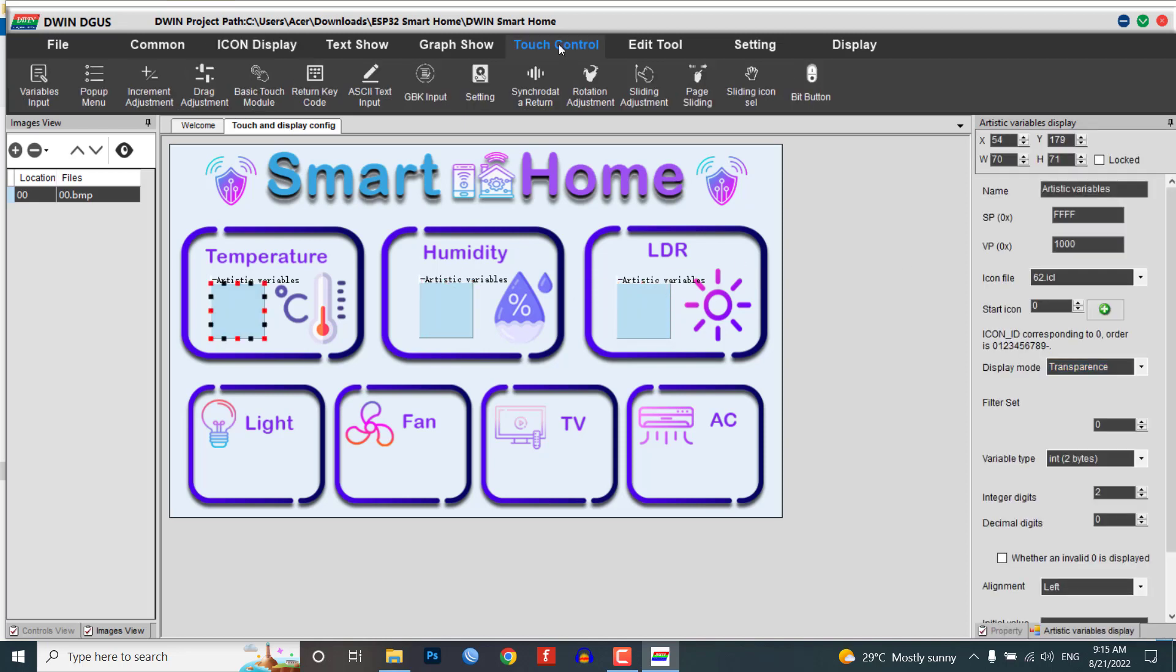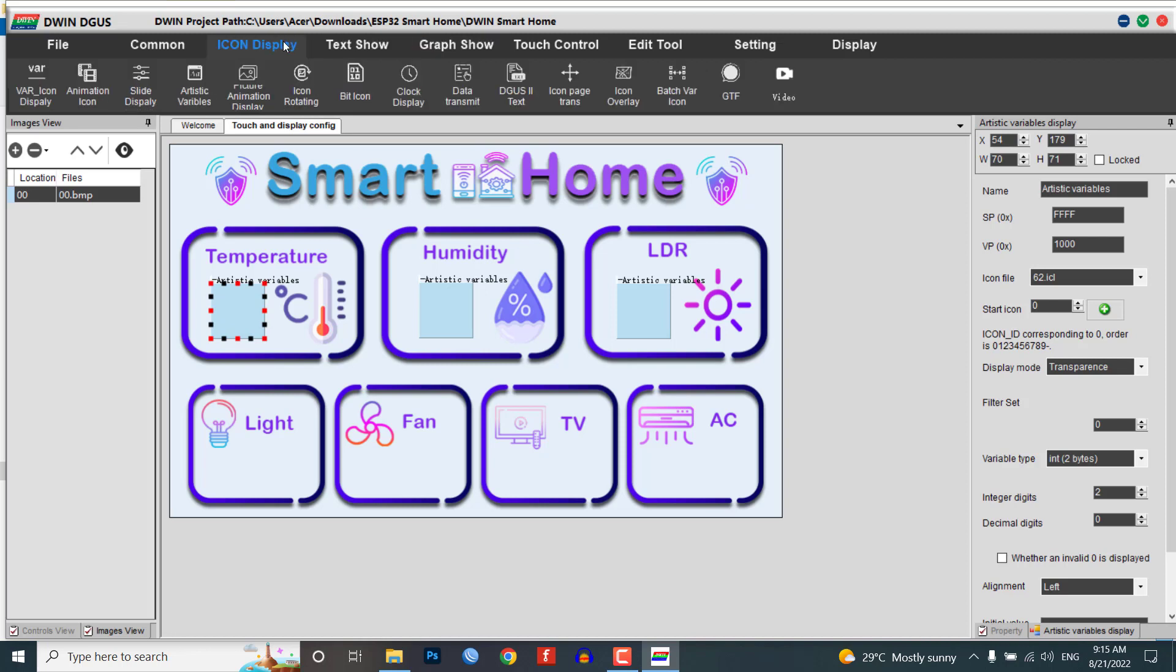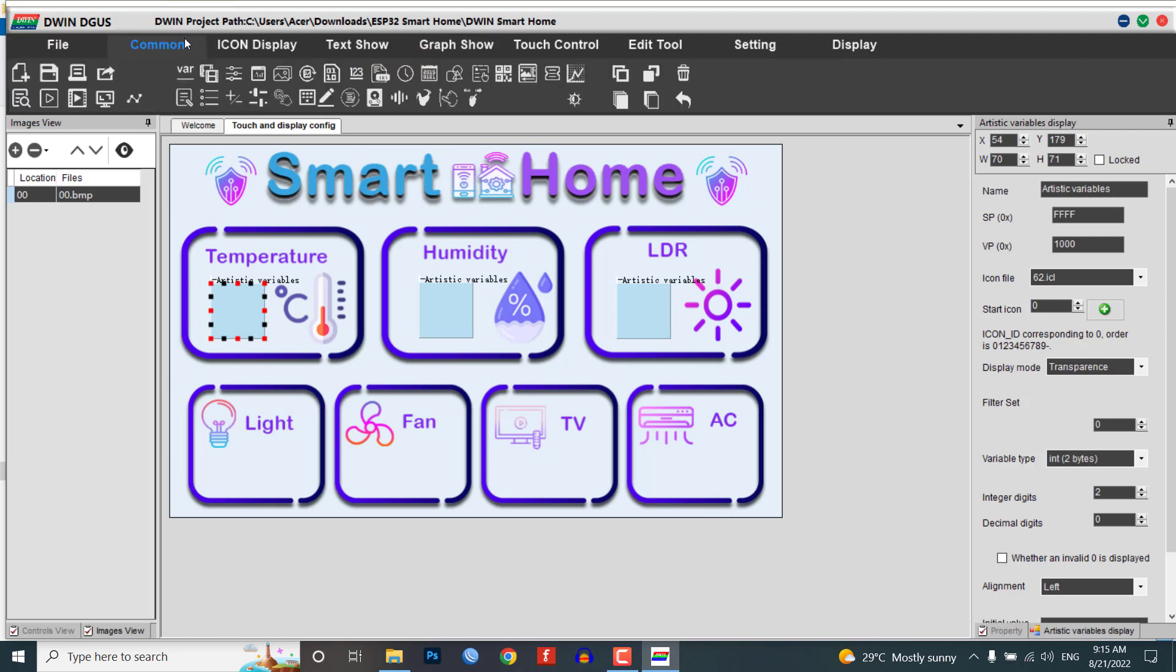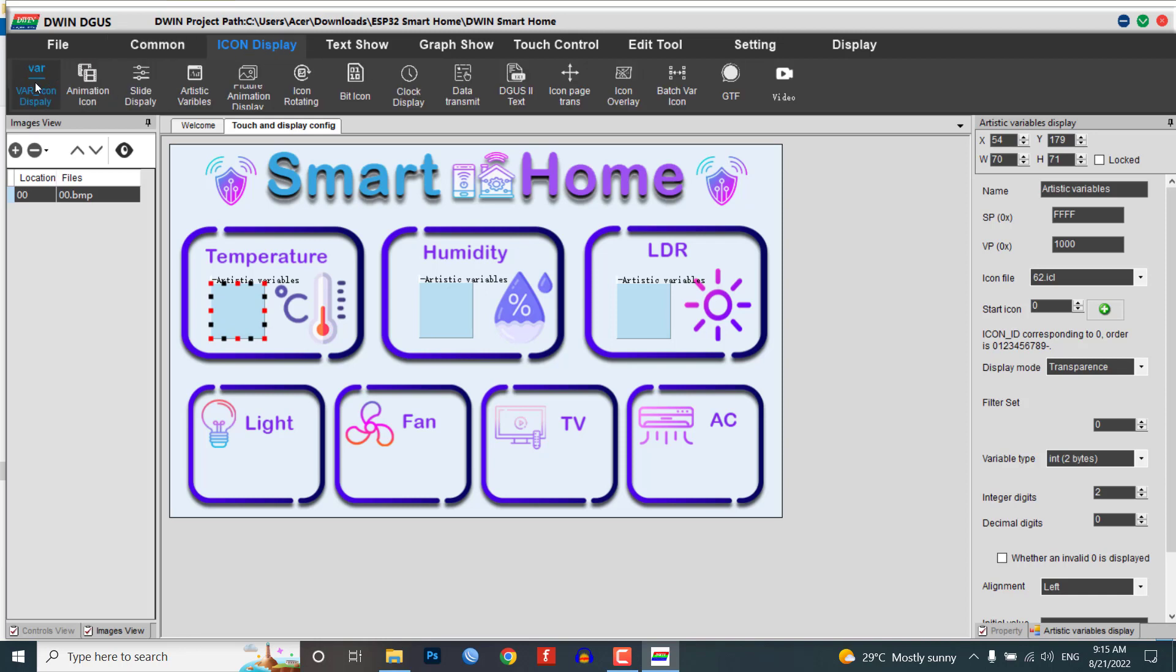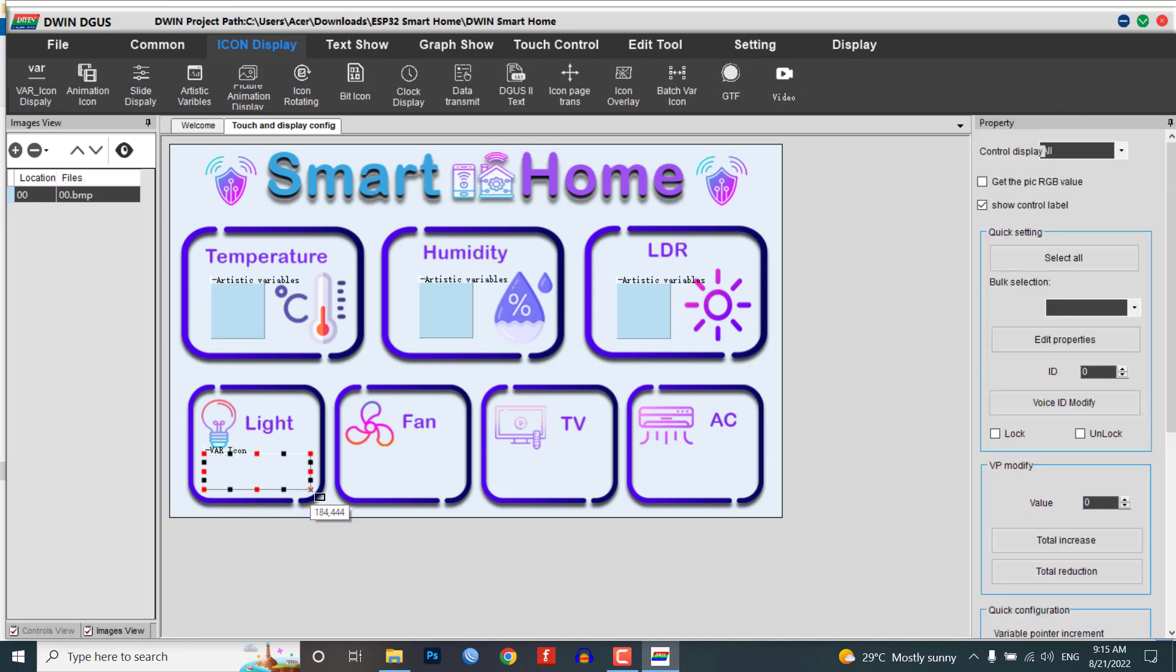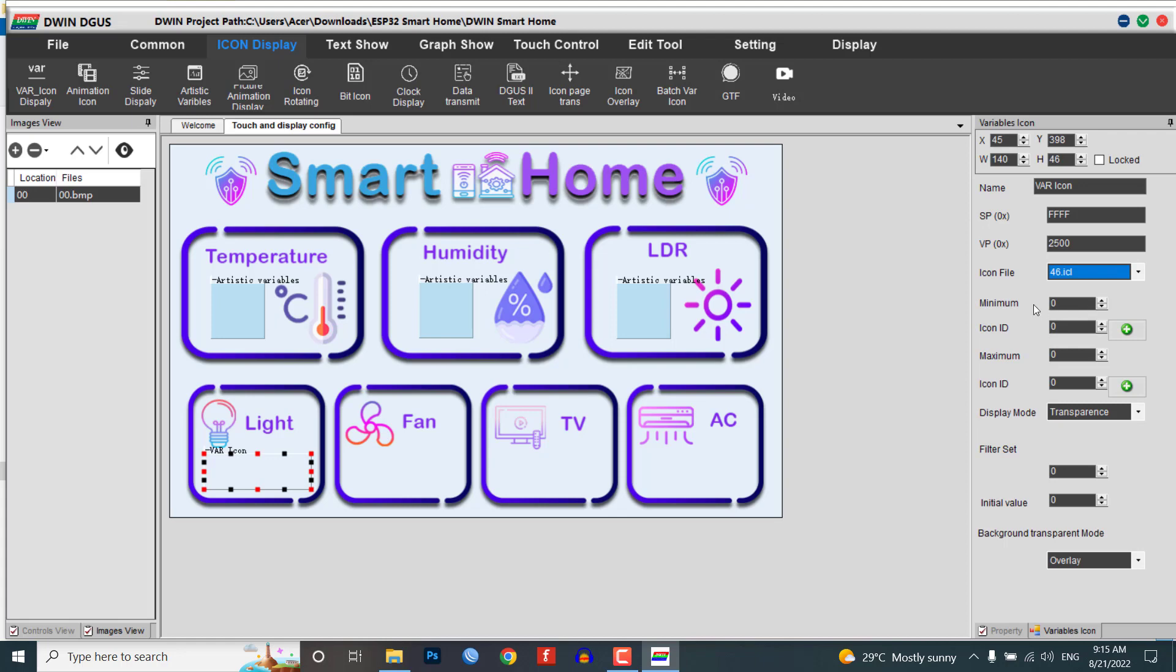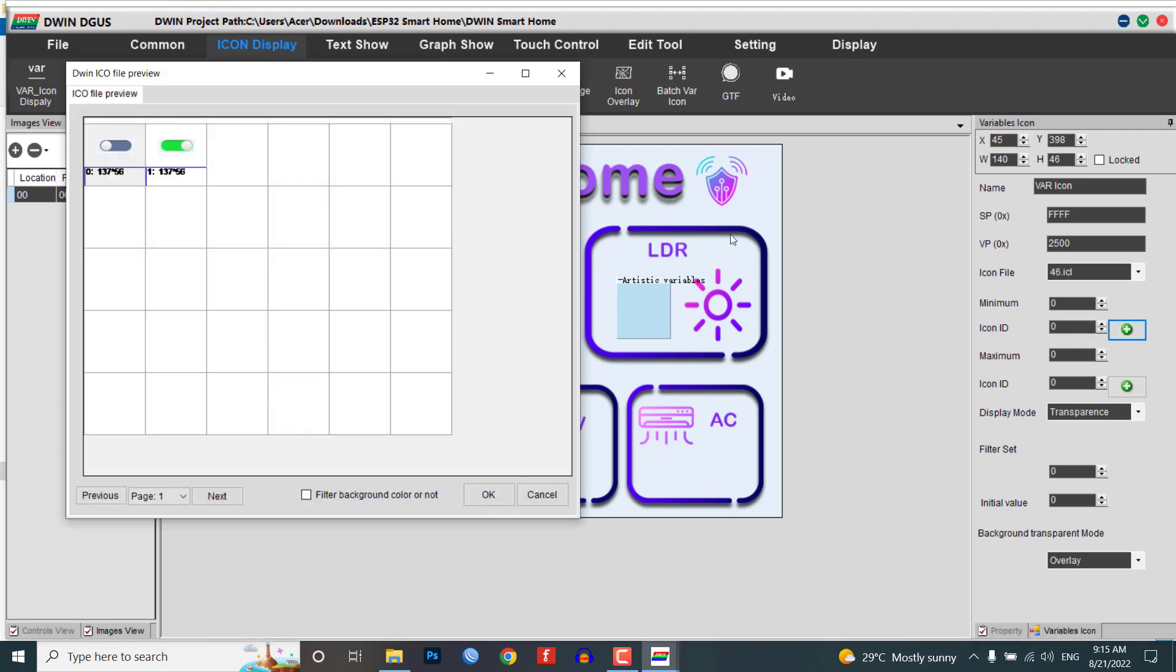Now let's design our toggle switch button for controlling appliances like light, fan, AC, TV, etc. Go to Icon Display menu and choose the Var Icon Display. Select the area where you want to display your icons. Resize the module as needed and choose the VP address as 2500.